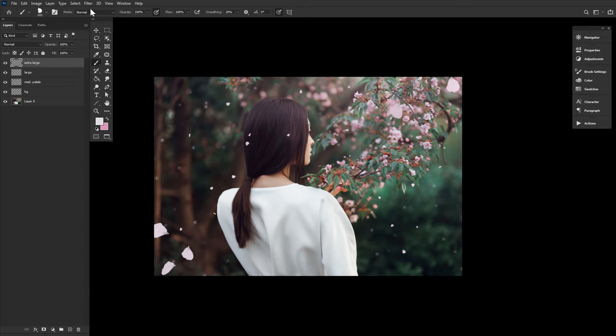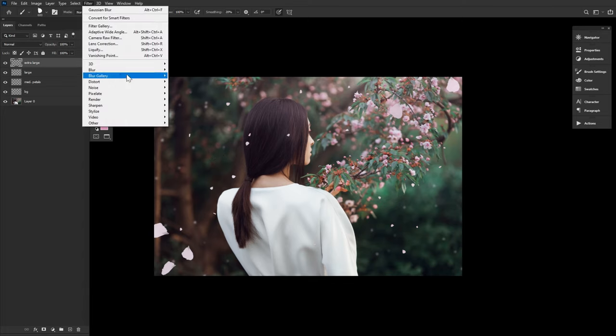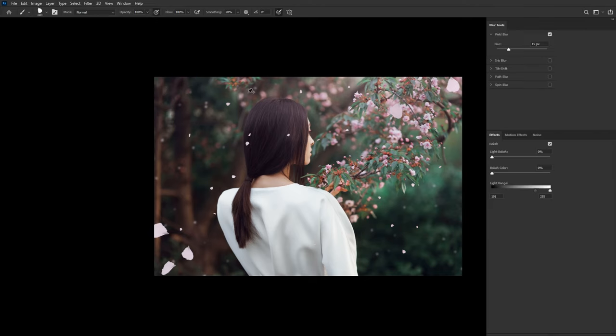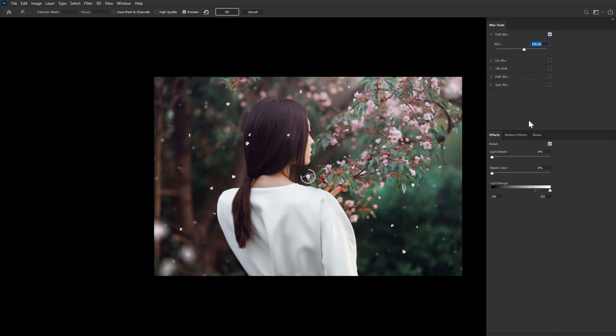Blur both of these layers using Filter, Blur Gallery, Field Blur. Don't be shy with that blur, the exact number will depend on the size of your image, as well as just how out of focus you want things to be.